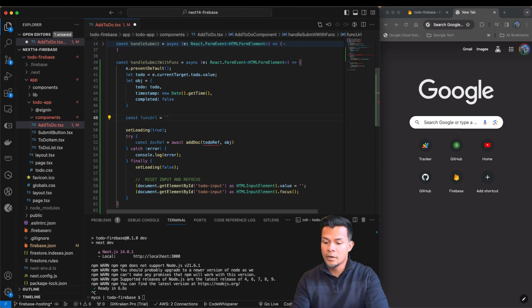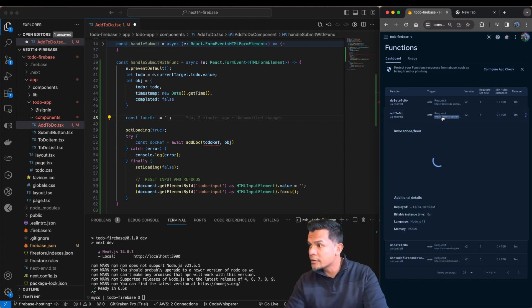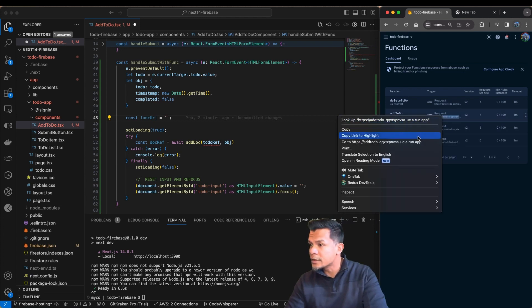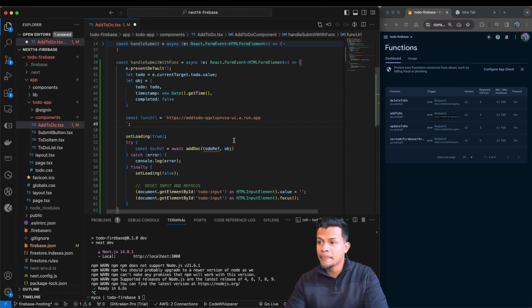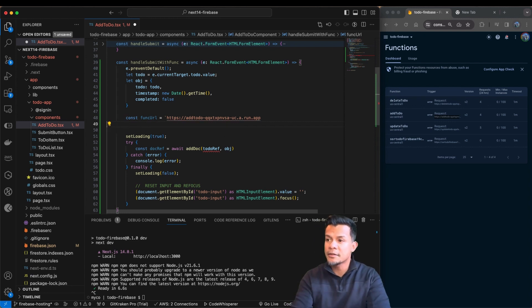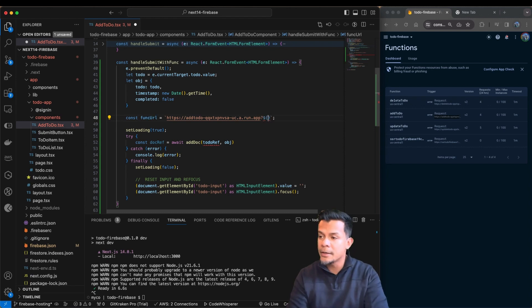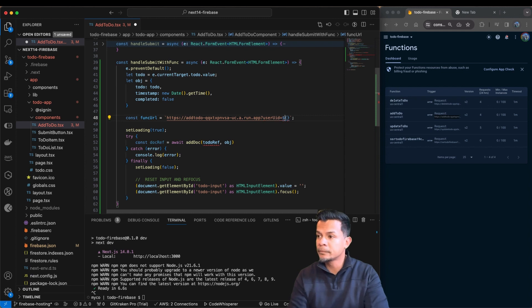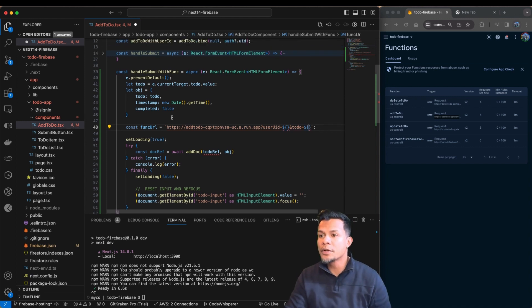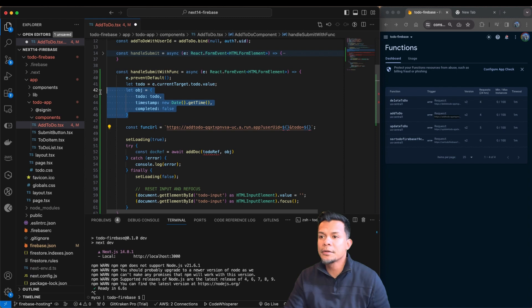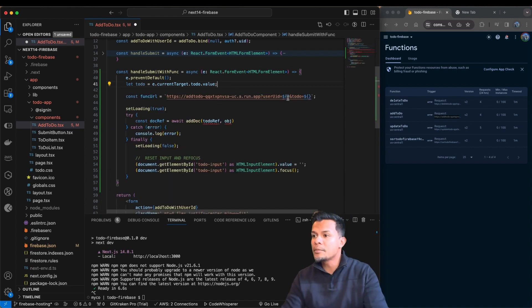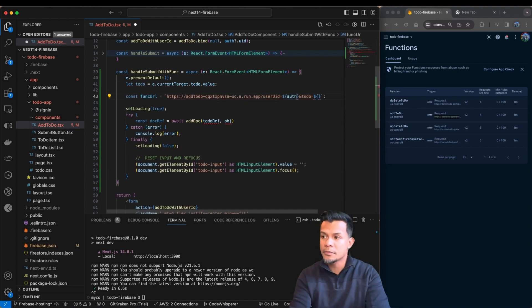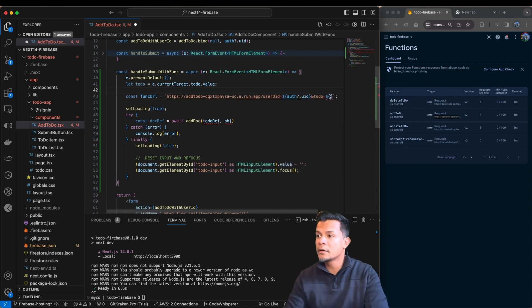And what we're going to do is we're going to grab the func URL, which is over here. Let's copy it. Let's make sure we get rid of those spaces. And then this is going to expect the user UID. And it's going to expect the to-do, which we'll fill in here in a second. So if you notice, we no longer need this object either. The to-do object. Instead, what we're going to do is we're going to feed it the UID, and we're going to feed it the to-do.